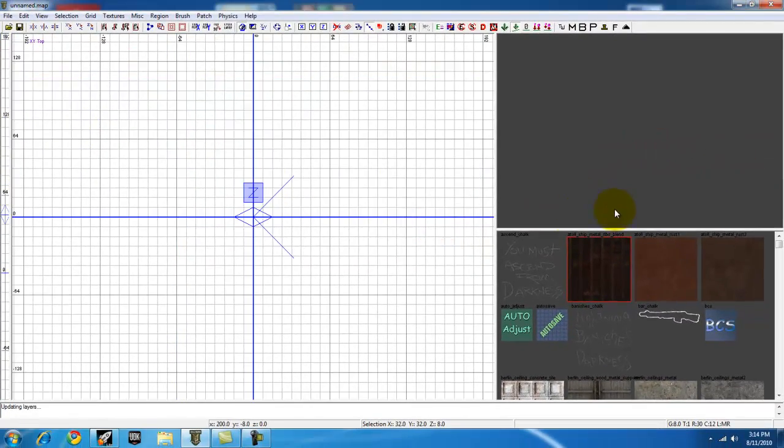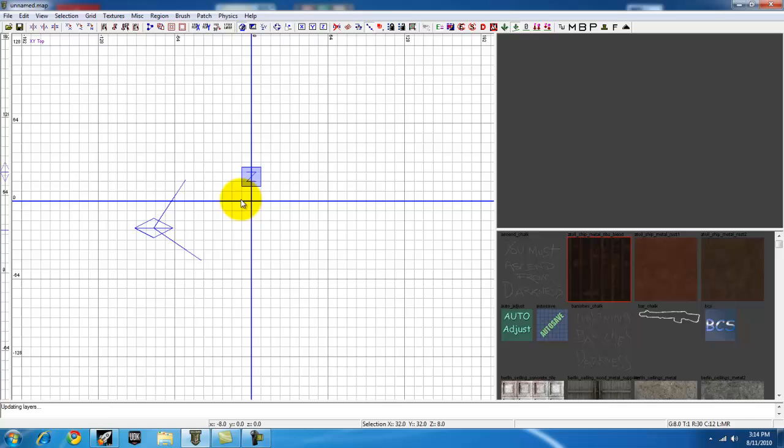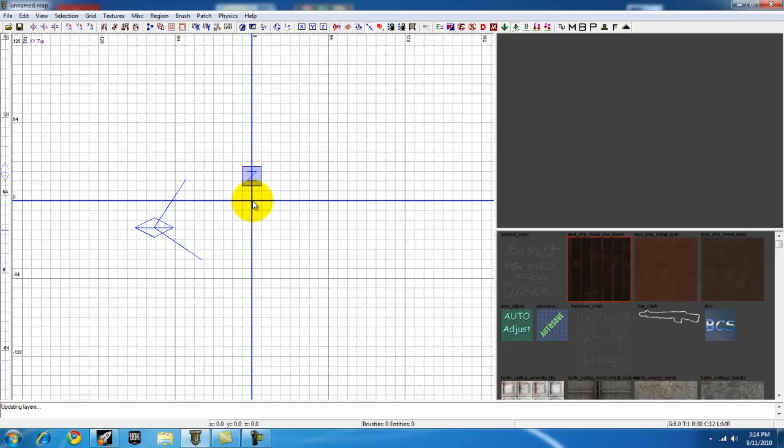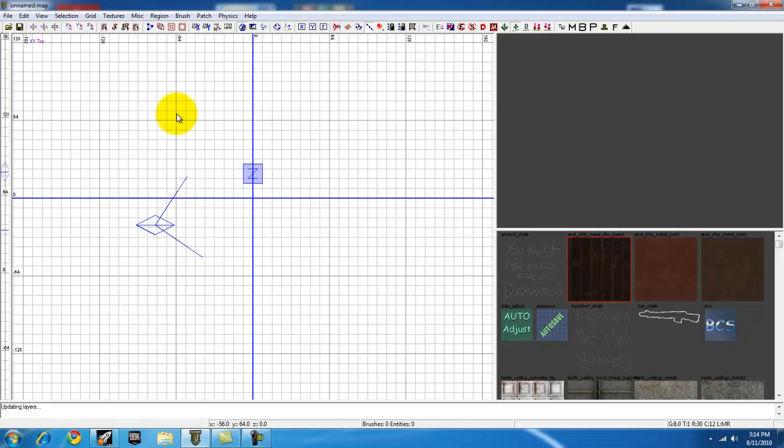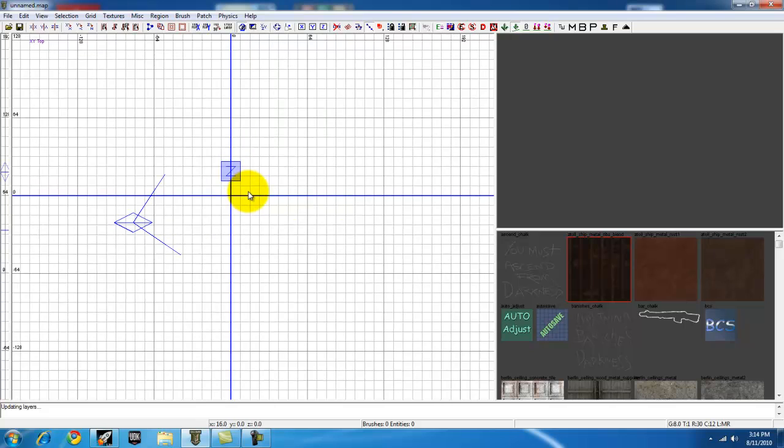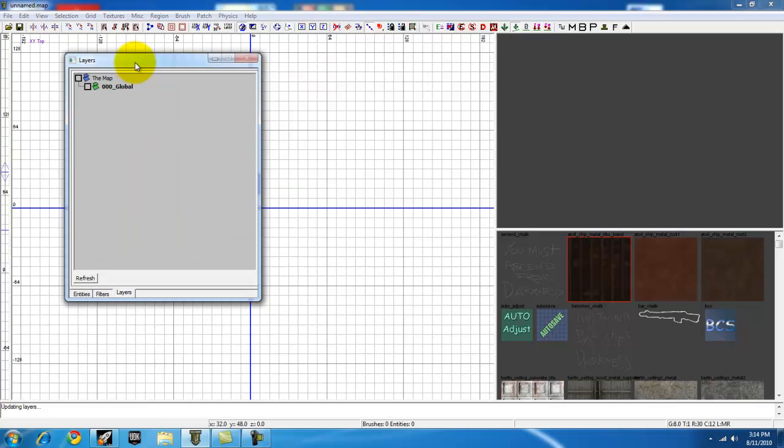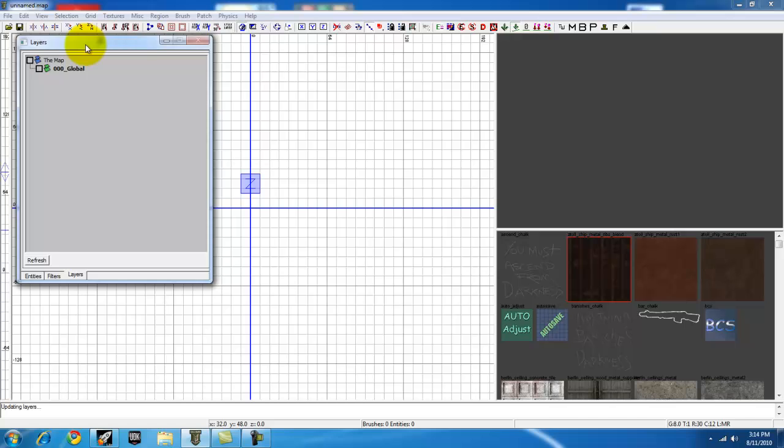It's an easy way to organize your map. I recommend to bring up layers with Radiant open. Hit L and here's your layers, right here.